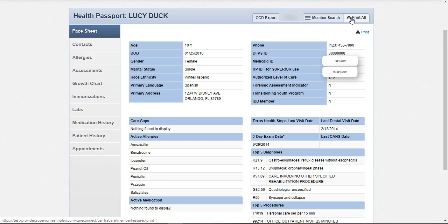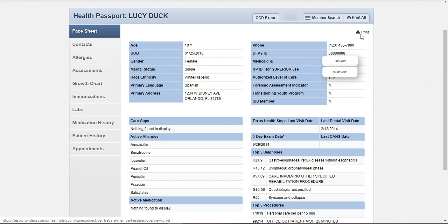To print a selected module, click on the Print button below the Print All link. The record will again display in PDF form and be made available to print.